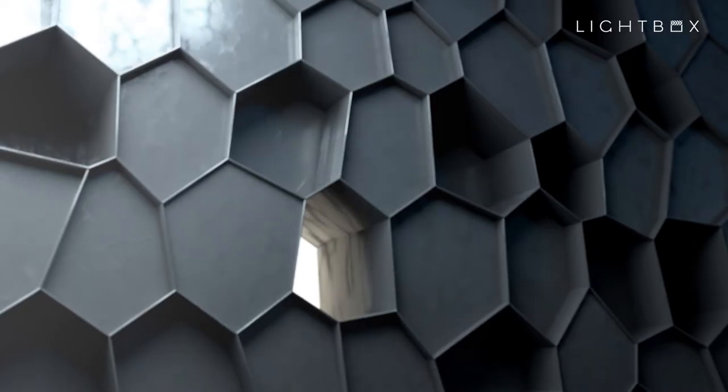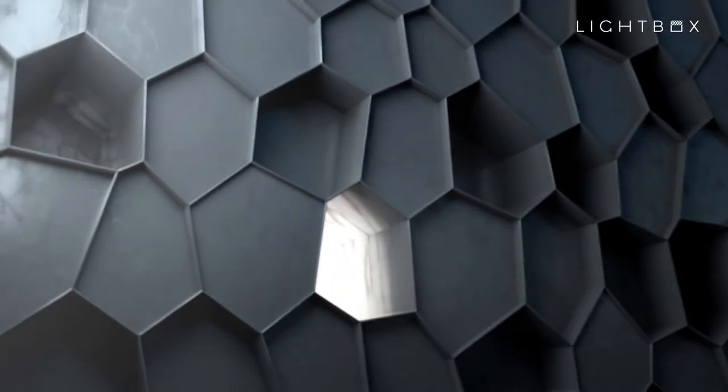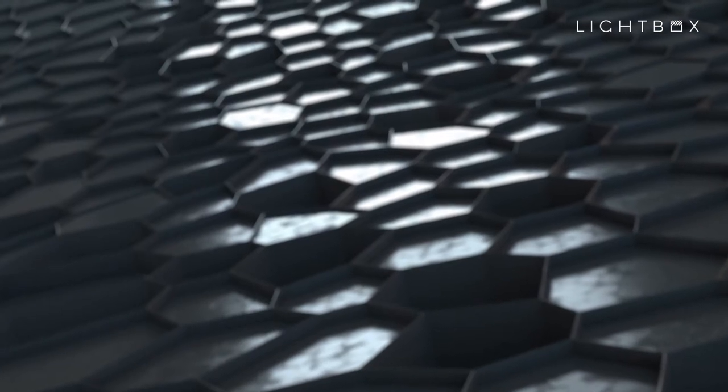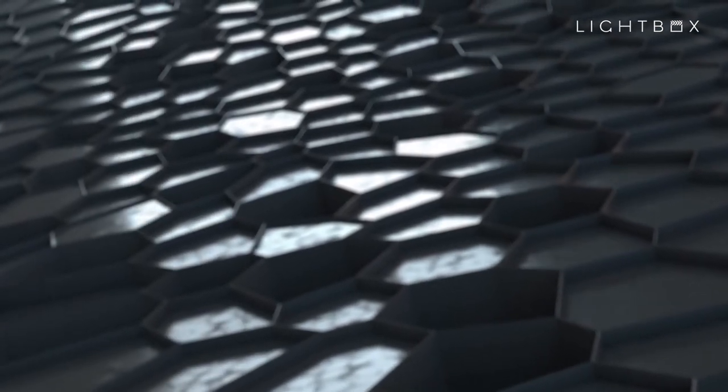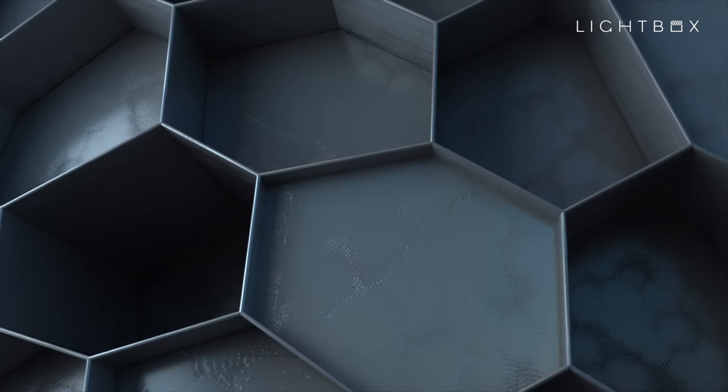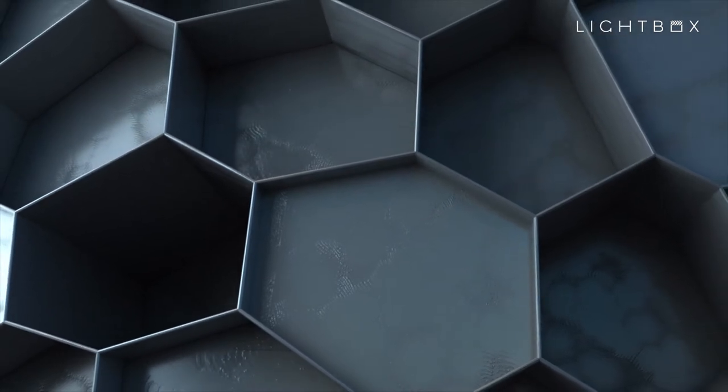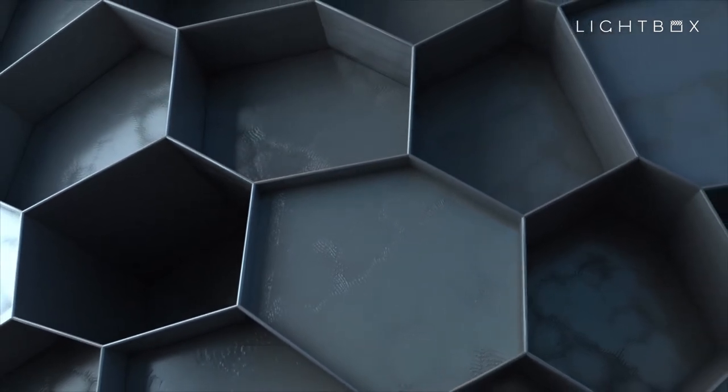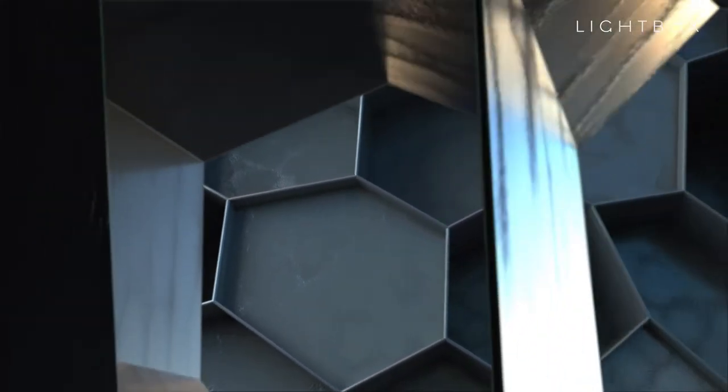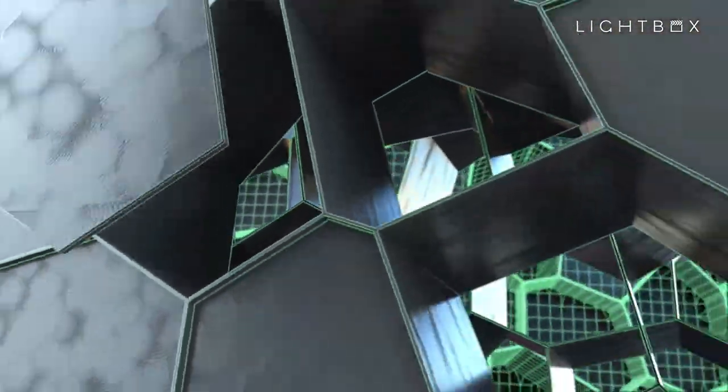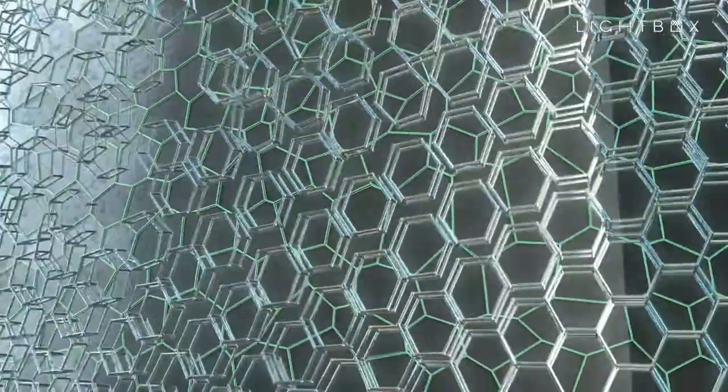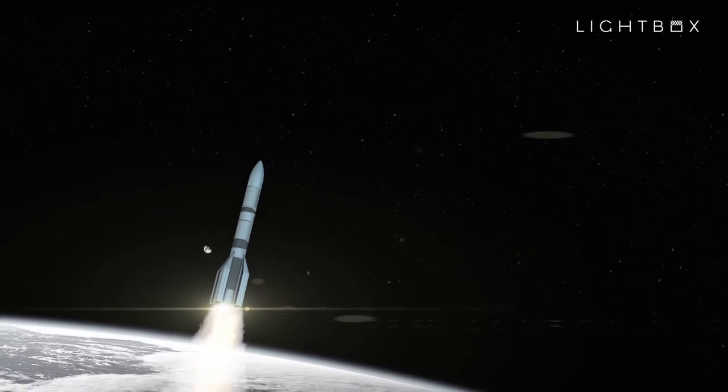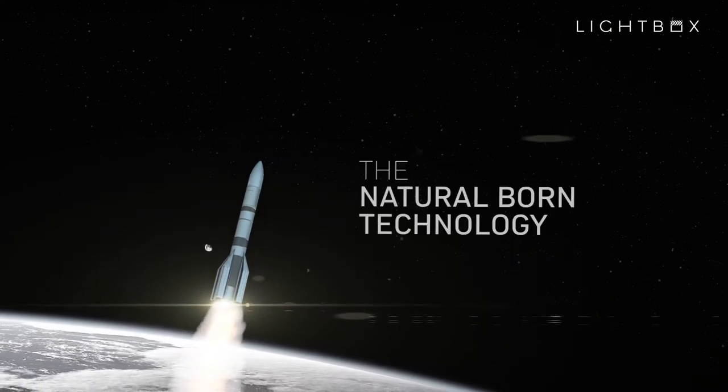Can nature and technology team up? Can humankind find inspiration from natural materials? Can innovation benefit from processes that arise naturally on our planet? Absolutely! There's one special natural invention that has fueled man's imagination since time immemorial. Discover the natural born technology.